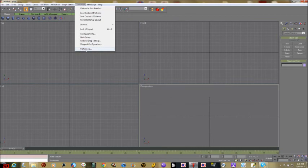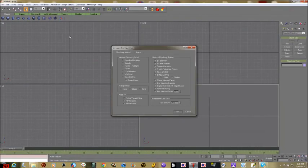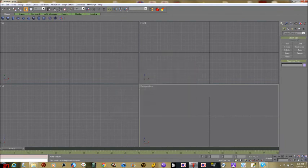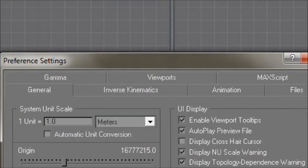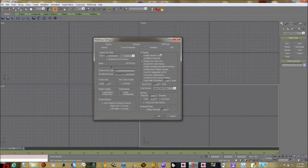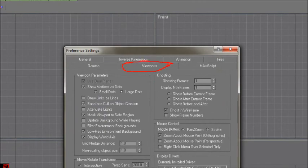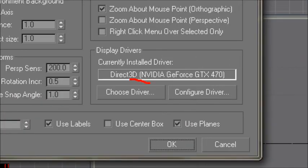Go to Customize at the top of the screen and then Preferences at the very bottom of that menu. It'll bring up a window with about six or seven tabs across the top. The tab you want to click is Viewports, then go down where it says Choose Driver. If you were taking my class I told you to use the Heidi driver, but really the one that seems to work best for most people is Direct3D, or alternatively OpenGL.